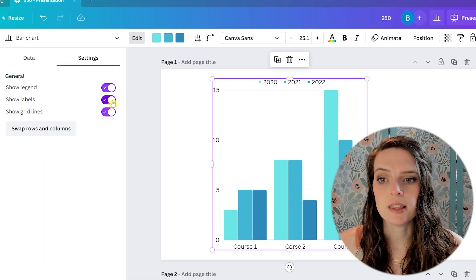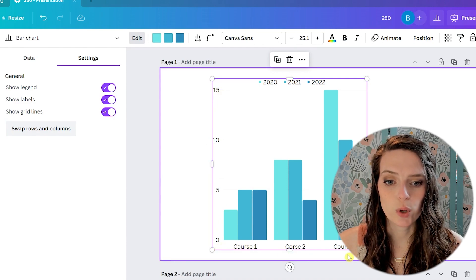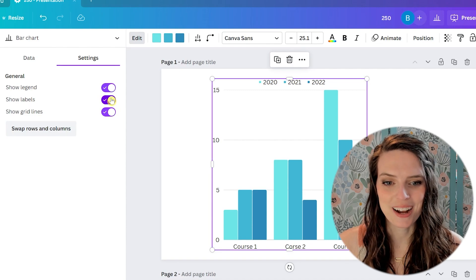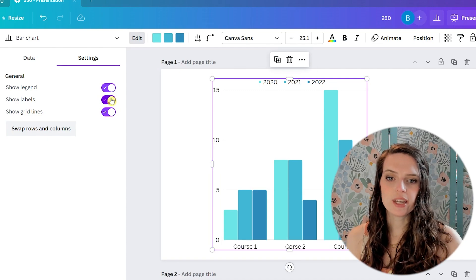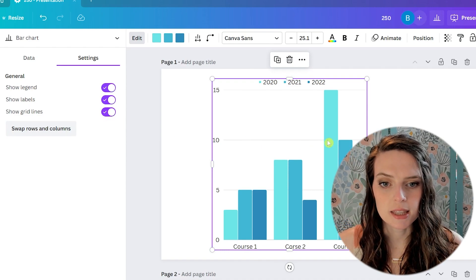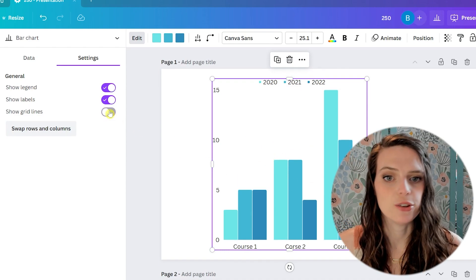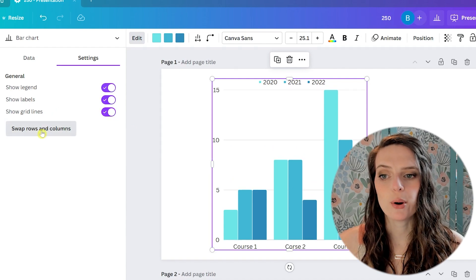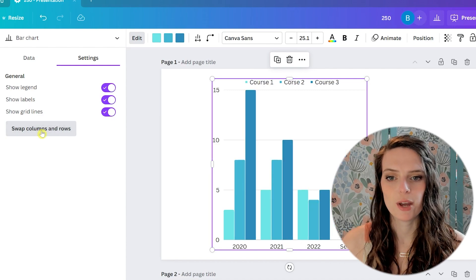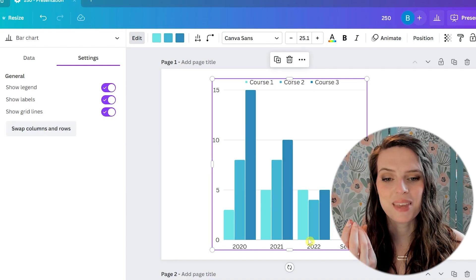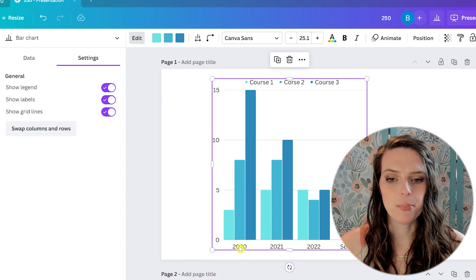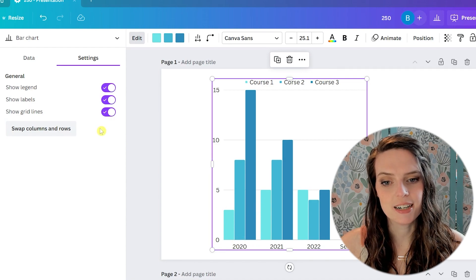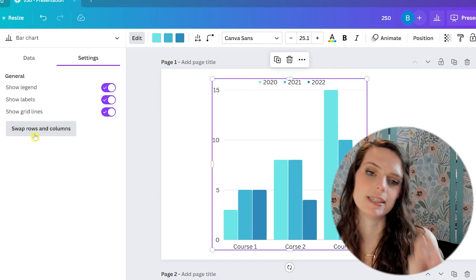And the labels, that is the numbers here and the words down here at the bottom. Oh, I misspelled course right there. That's okay. It's just an example. So we can just turn that on and off. And then also the grid lines, which is these lines here in the middle, you can turn those on and off as well. And then the last one is swap rows and columns. I think that's pretty self-explanatory. If we hit it, it just switches which one is here at the bottom and which ones are up here at the top. So it put our years down here and put courses here instead of how we had it before where we had the courses at the bottom.